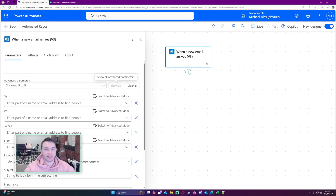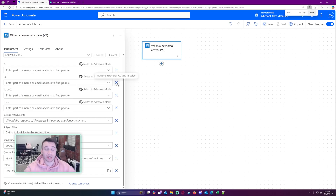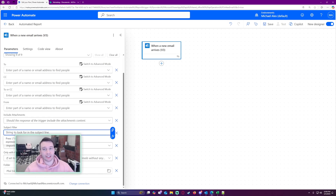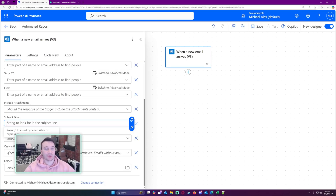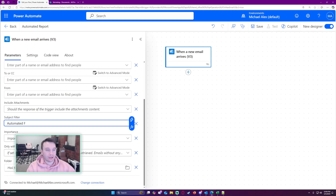I don't want every email that comes to my address to be saved. So if you're getting automated reports, try to have whoever's sending it use the exact same subject name every time. I'm going to add a subject filter and call it Automated Report, so it filters on that subject every time.